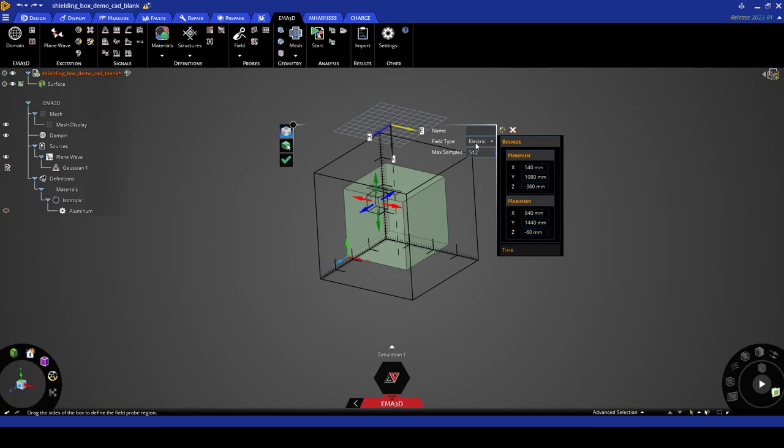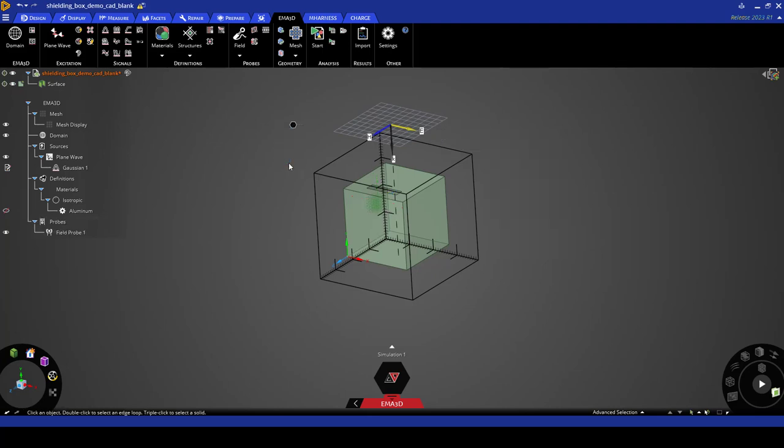We keep the field type as electric, and as you can see here we have the probe right inside of the aperture. And now we click on the green check mark.